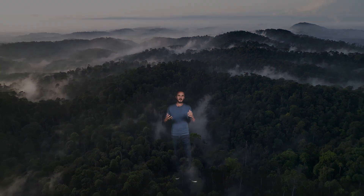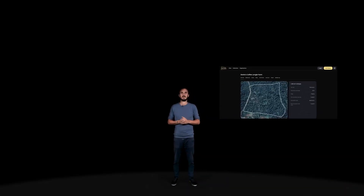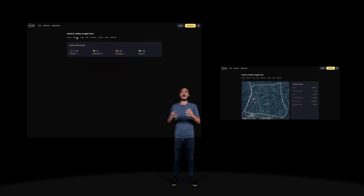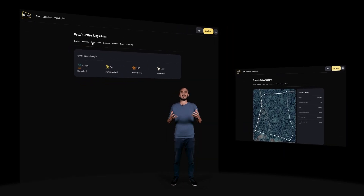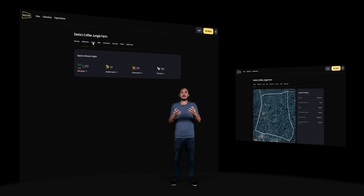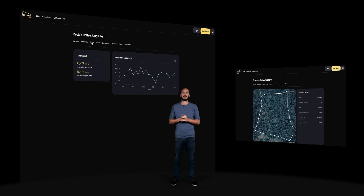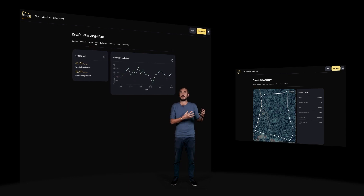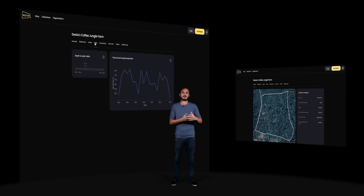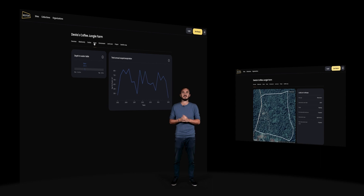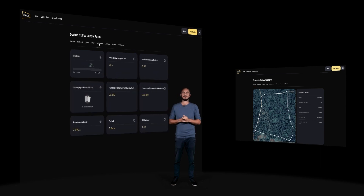So let's go back to Desta's Coffee Farm in Ethiopia, which we can see here on Restore. On the left, you can see all of the ecological data that he uses to make his decisions, showing which native species grow in the region and the environmental conditions that support them. He can also get monitoring data to see carbon and water storage and how it changes over time in response to his decisions.